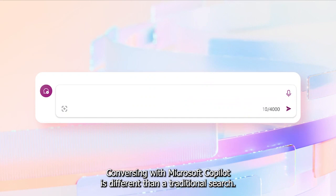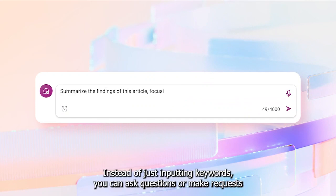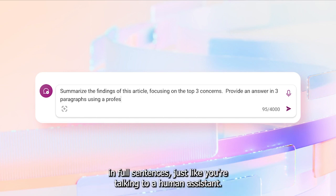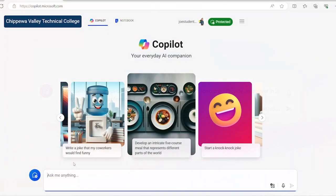Conversing with Microsoft Copilot is different than a traditional search. Instead of just inputting keywords, you can ask questions or make requests in full sentences, just like you're talking to a human assistant.